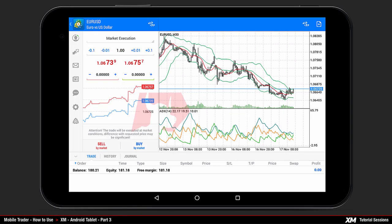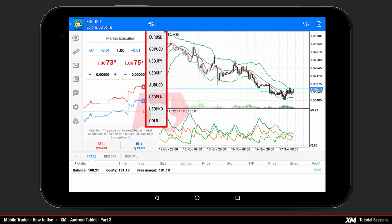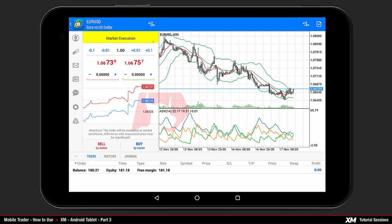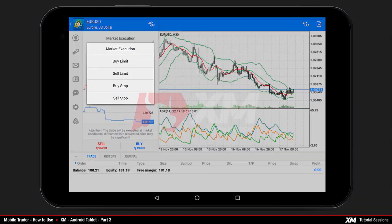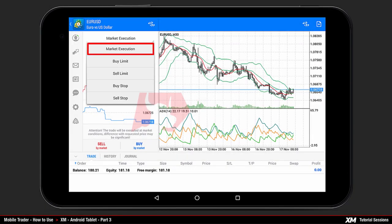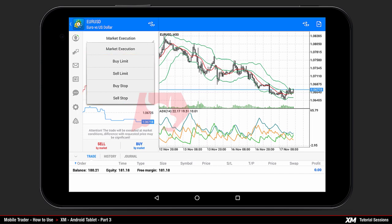By clicking the symbol tab a drop-down menu appears with all the available instruments of your main instruments list. The first option is the type of order; by clicking it the drop-down menu appears where you can select the order type. You can choose market execution or a specific type of pending order.